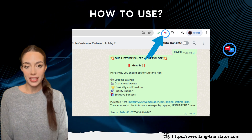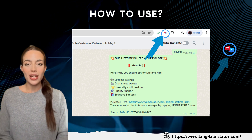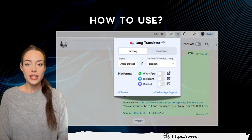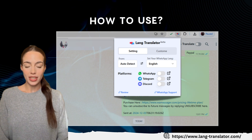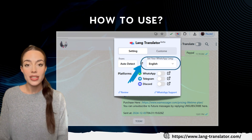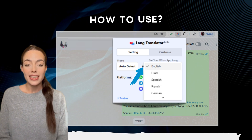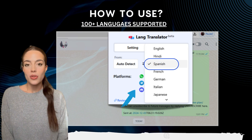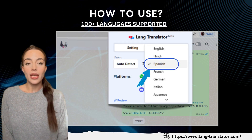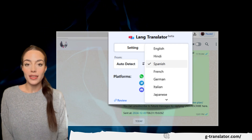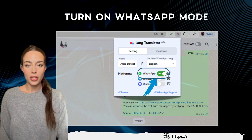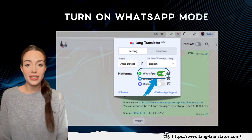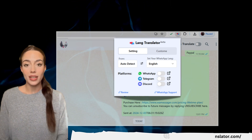Open WhatsApp Web and click on the langtranslator icon in your browser. A popup will appear — this is your settings page. Here, select your desired translated language from the drop-down menu. With 100 plus languages available, pick the one you need. Next, turn on the WhatsApp mode under the Platforms section, and just like that, the settings are applied.